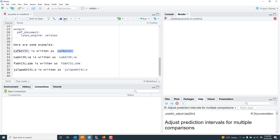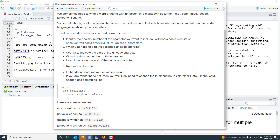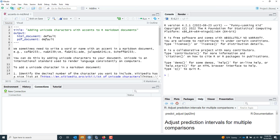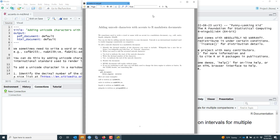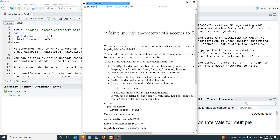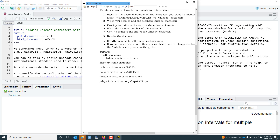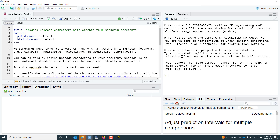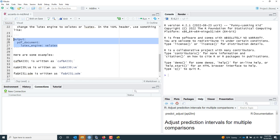If I knit this, by default I knit to an HTML document, and you can see it renders everything very nicely. If I want to render to PDF, I knit it to PDF instead. Zooming in, we can see that in this case it did render fine — café, naïve, façade, jalapeño all rendered completely fine just using the default settings for a PDF document. But if it didn't, I may need to change the output and use a different LaTeX engine.